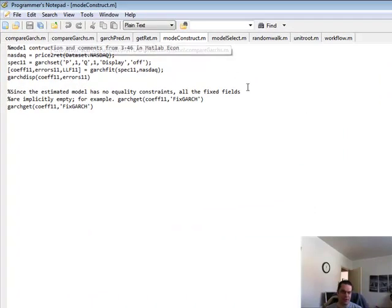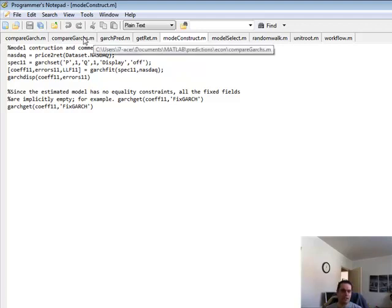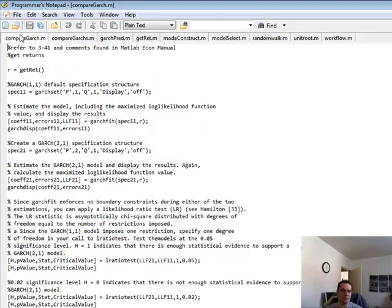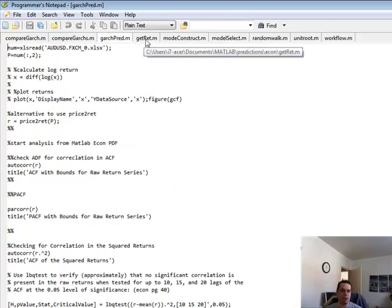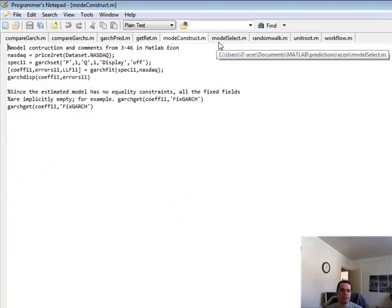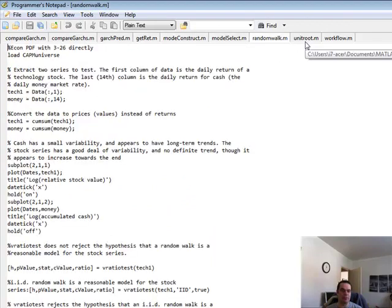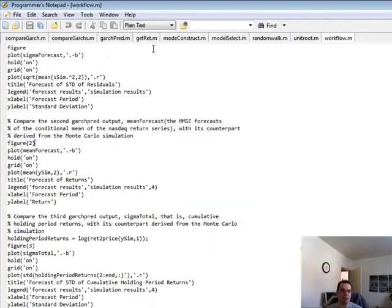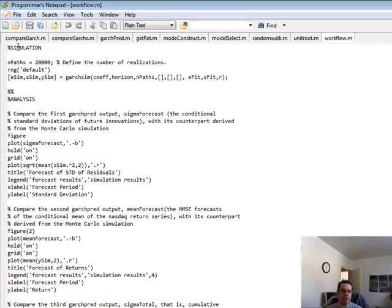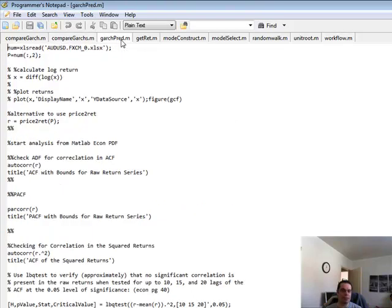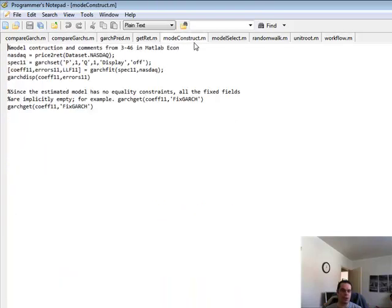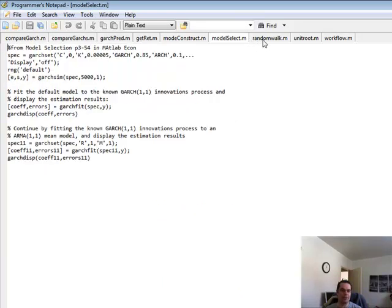A lot of these came from the MATLAB Econometrics Toolbox Manual. These are some of their examples that I'm using. These will be posted to all my premium members on the QuantLabs.net site.